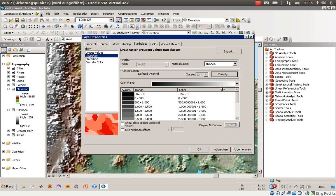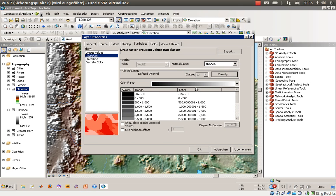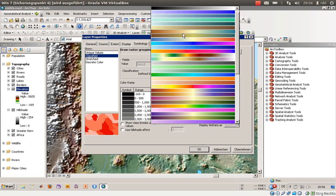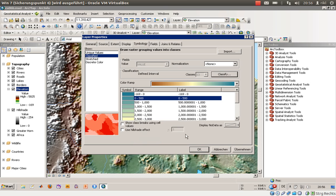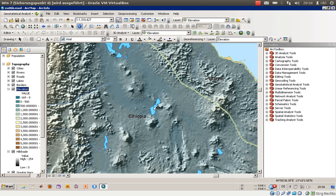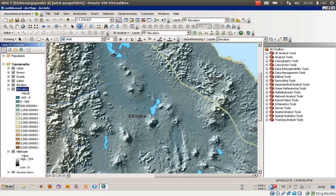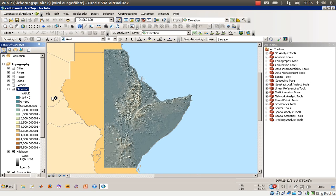With 1000-meter intervals, we have seven classes. We can go further by using 500-meter intervals to better represent the heights. We will use that color scheme, invert or flip the colors, and press OK. Now let's zoom to the layer.